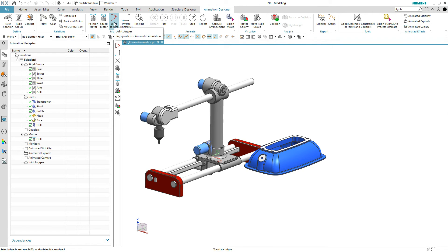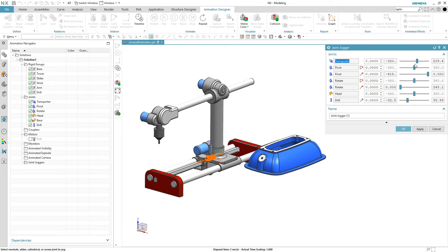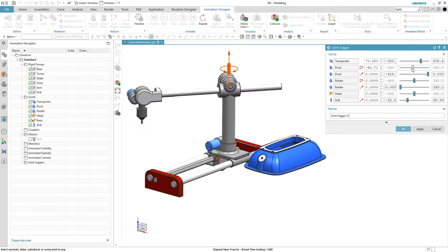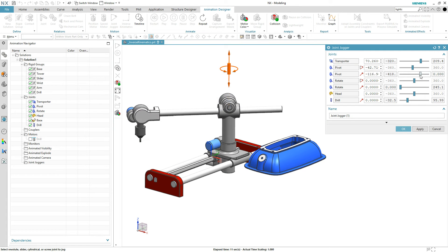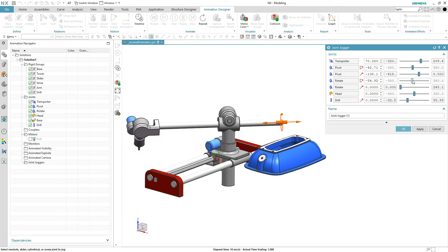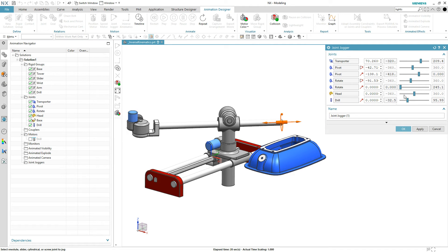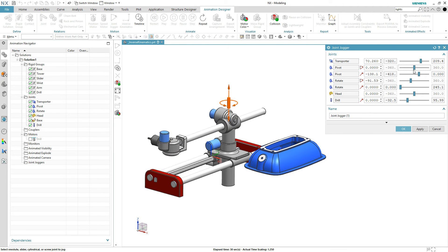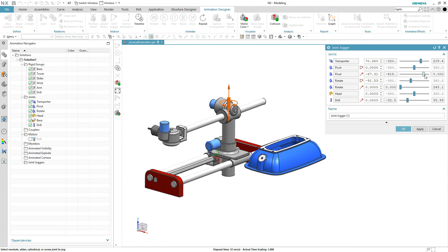There's a command up here called Joint Jogger. What that will let you do is cycle through all of these joints to see if you have the correct translation of the transporter, the correct rotation of the pivot, the rotation of the up and down for the pivot, the rotator head, and so on. Whether you have a single joint like a revolute joint that does only one movement, or a cylindrical joint that has both a rotational and a linear component.